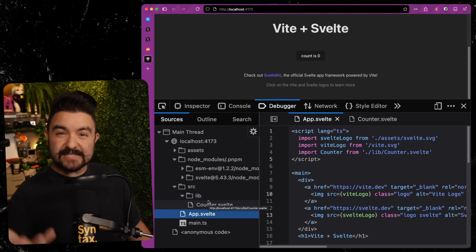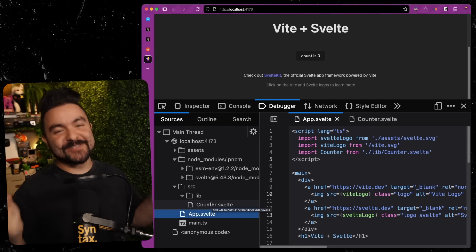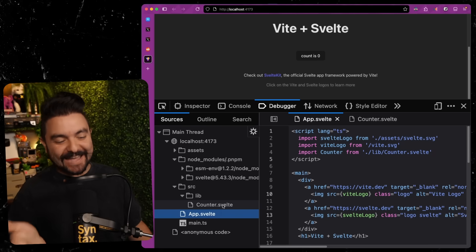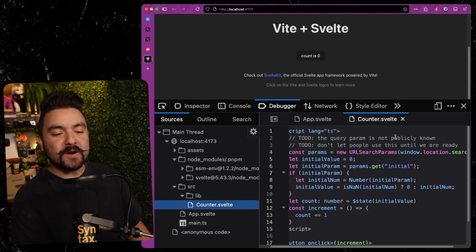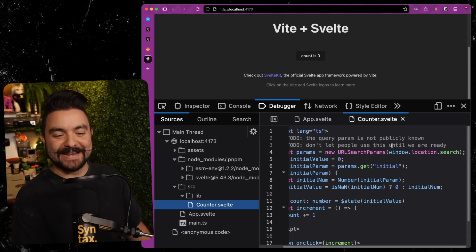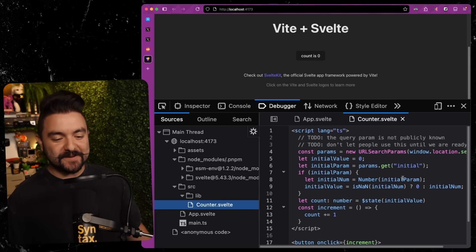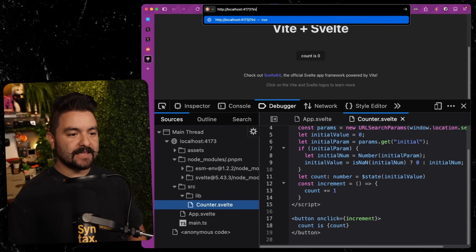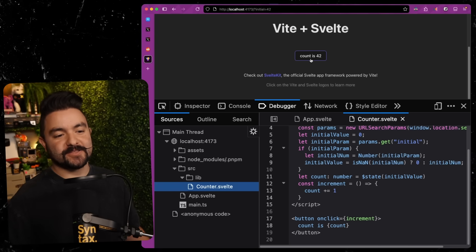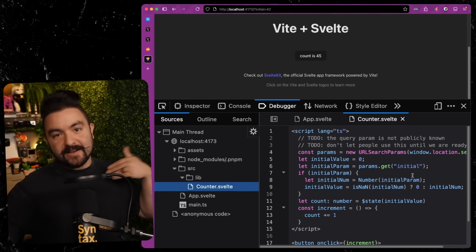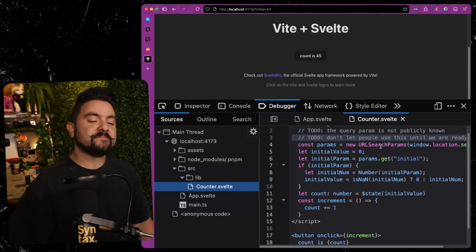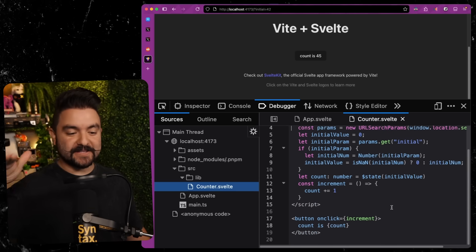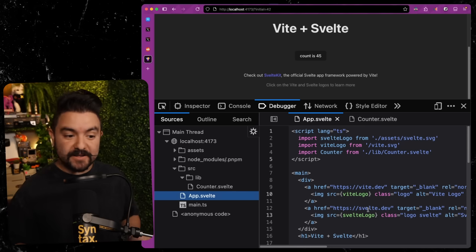And they're really great for debugging, but they also could include certain secret information. And that's what I want to show you. So in this counter component, I left a comment behind that says, to do the query param is not publicly known. Don't let people use this until we are ready. And you'll notice that if I include a query param, it's going to set the initial value of count. So basically if I do initial equals 42, now when the page loads, the button starts at 42. And when you include source maps, all of your comments, all of your original source code is included as well.